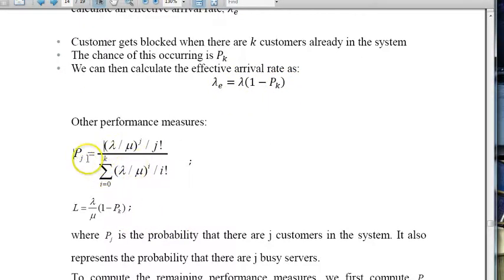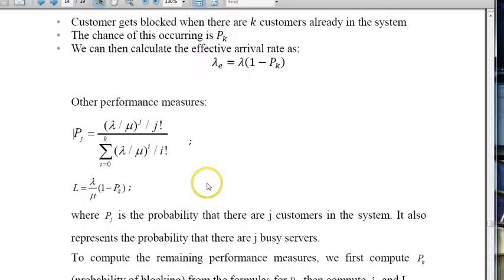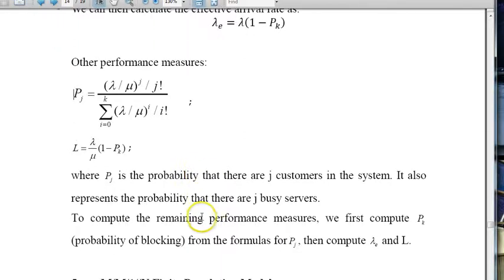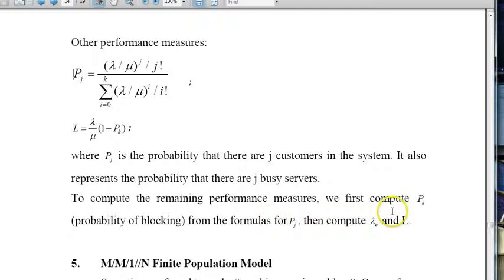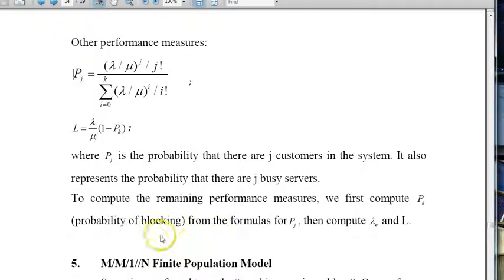To compute the remaining performance measures, first compute pk (probability of blocking) from the formula, then compute lambda_e and L. Note that for this loss system, WQ and LQ are both zero because there is no waiting line — customers either enter service immediately or are lost. A new video will cover the finite population model and cost analysis.